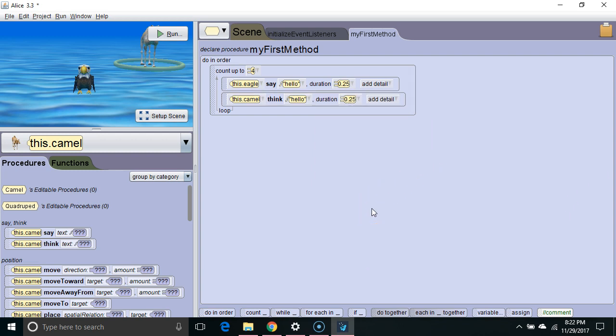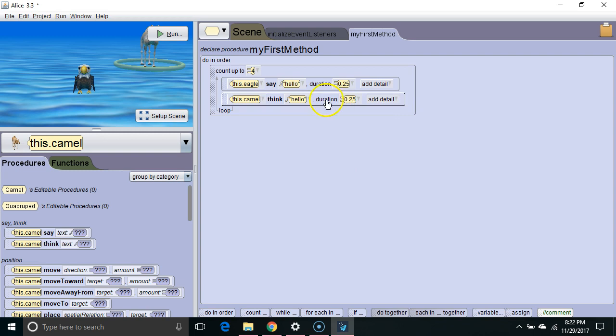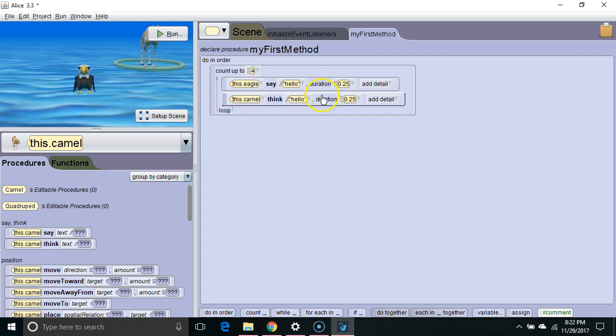Now, when you're using a loop in Alice, it's important to think about how long the entire execution is going to take. So what we're going to start by doing is add up the time it will take for all blocks inside the loop to execute.